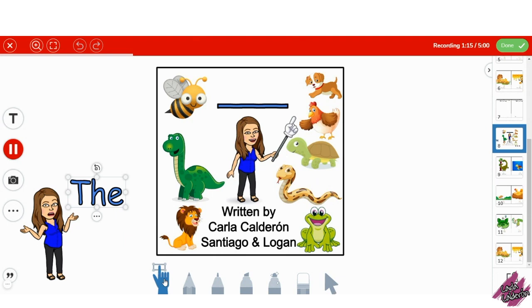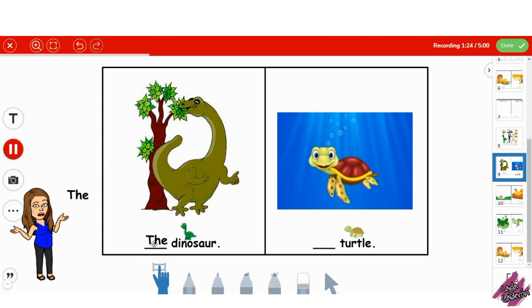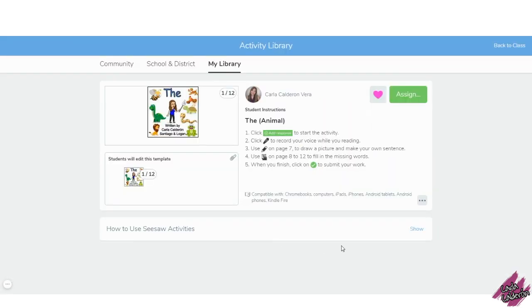Also, in the following pages, students will use their finger to drag the word to the corresponding place. This is another way for students to practice recognizing the missing words.